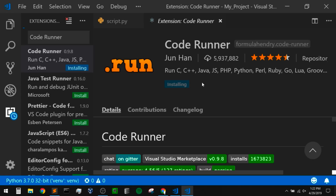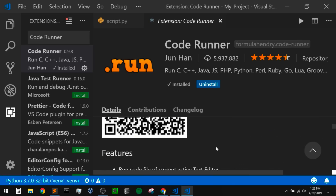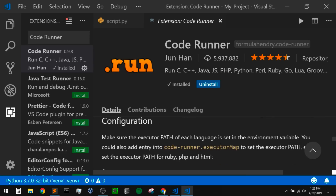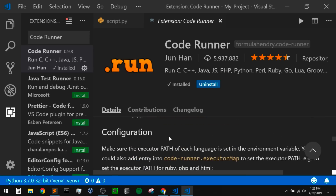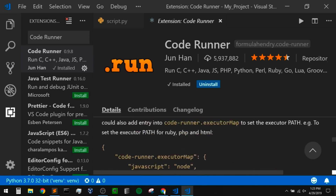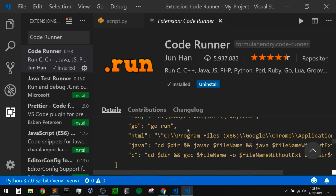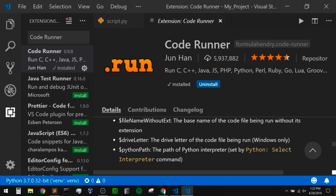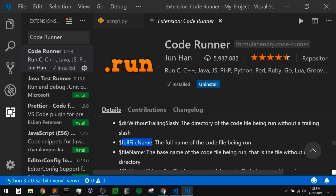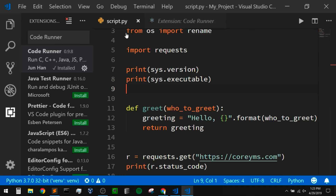Anytime you have an extension, if we scroll down we can look at all the documentation. It shows you different configurations — if we want to change our path for a specific language, we can come in here and these are the settings we can change. It also gives us some customized parameters — within our path we could put the Python path that VS Code is using, the full file name to the code we're trying to run. With this installed, we'll now see a run button in the top right of our editor. Let's see what this does right out of the box with our current Python script.